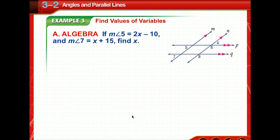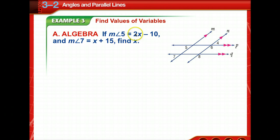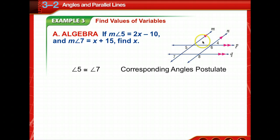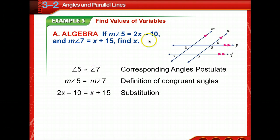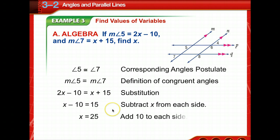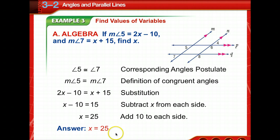Now we're going to find the values of some variables. You can only use the special theorems if the lines are marked or given as parallel — you cannot assume they're parallel. The measure of angle 5 is 2x minus 10 and the measure of angle 7 is x plus 15. Find x. Angles 5 and 7 are corresponding angles, so by the Corresponding Angles Postulate they are congruent, meaning their measures are equal. Substituting: 2x − 10 = x + 15. Subtract x from each side, add 10 to each side: x equals 25.